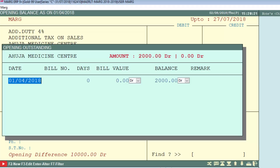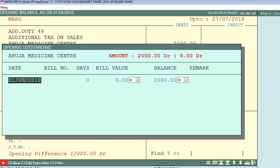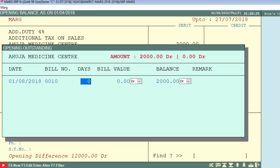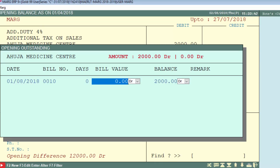As you press Enter, an opening outstanding window will appear. When creating a ledger, a balance method option occurs where you mention one method out of three: bill by bill, fee for base, or on account. If you selected the balancing method bill by bill, then here you have to mention which bills the entered amount is against. For that, first enter the date — meaning the pending invoice date — then enter the bill number, for example 0010.